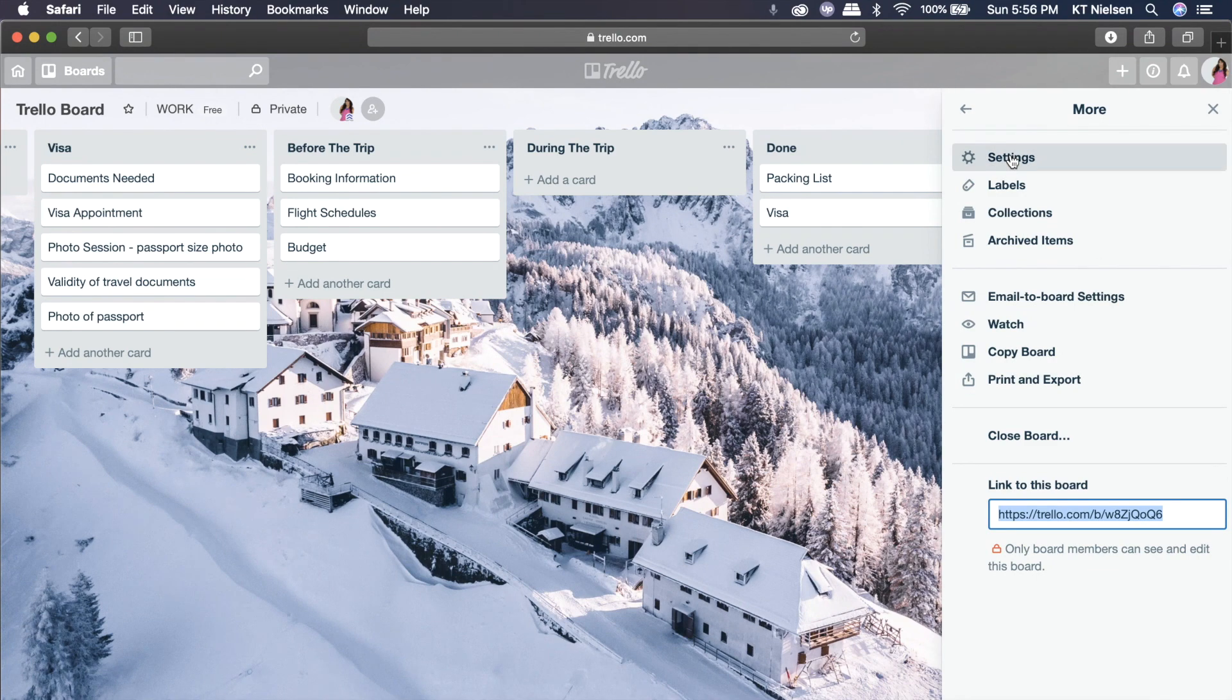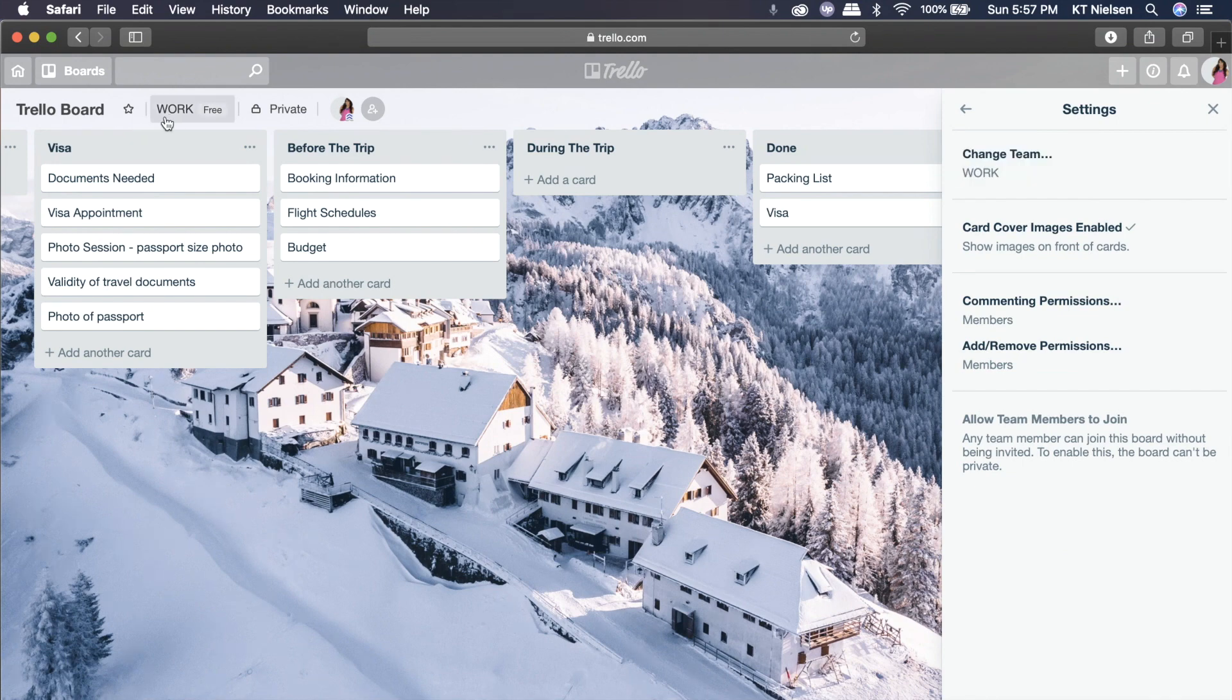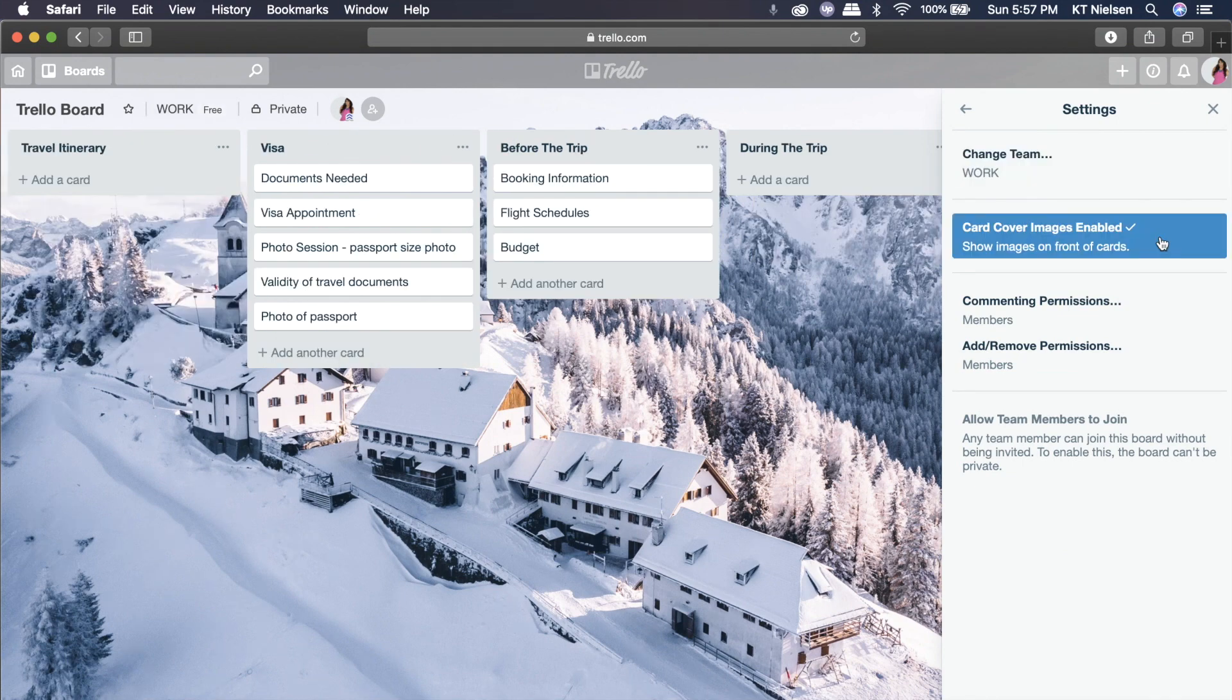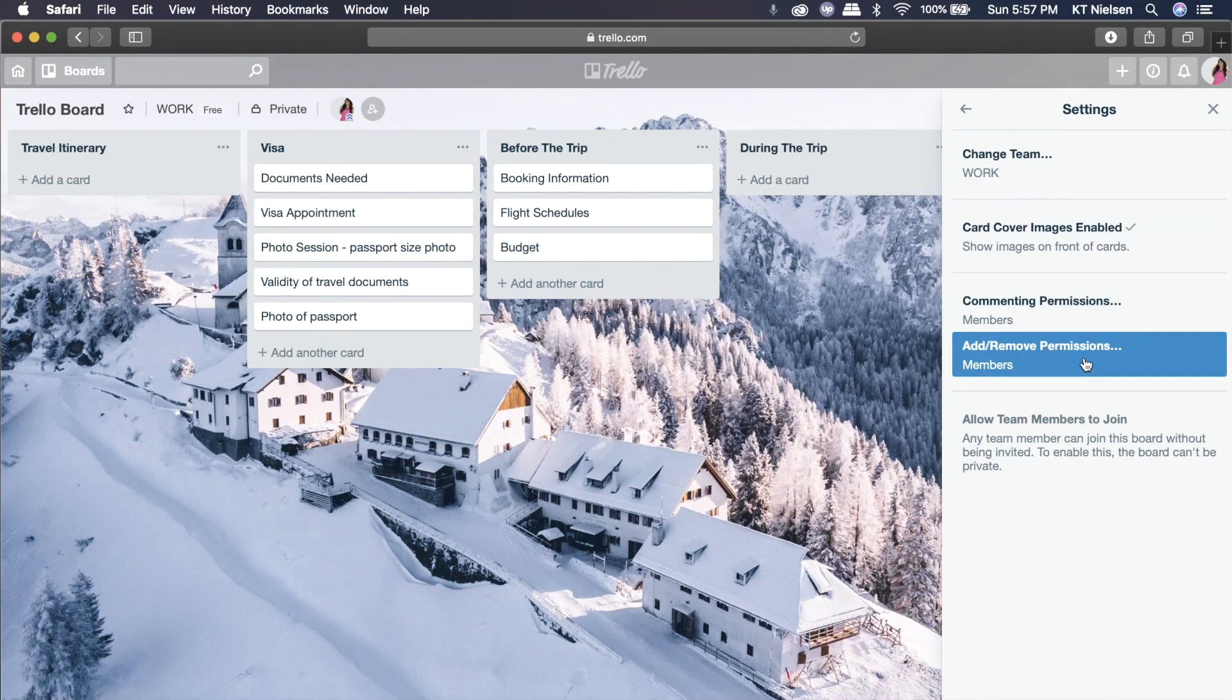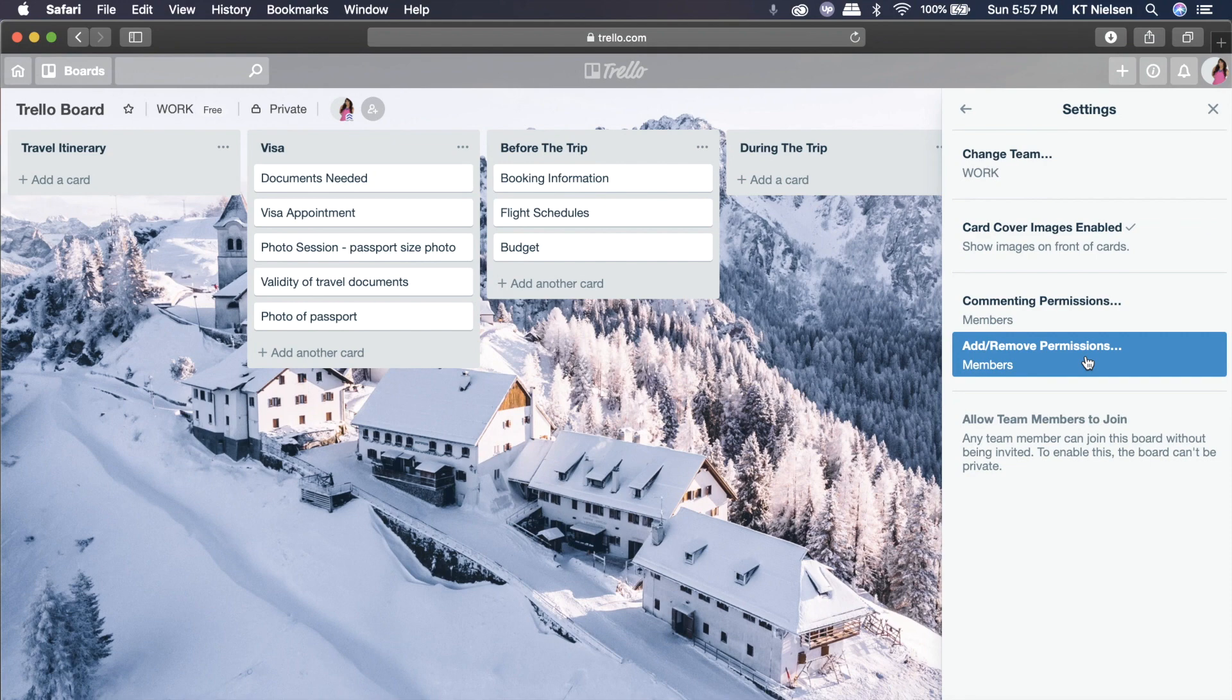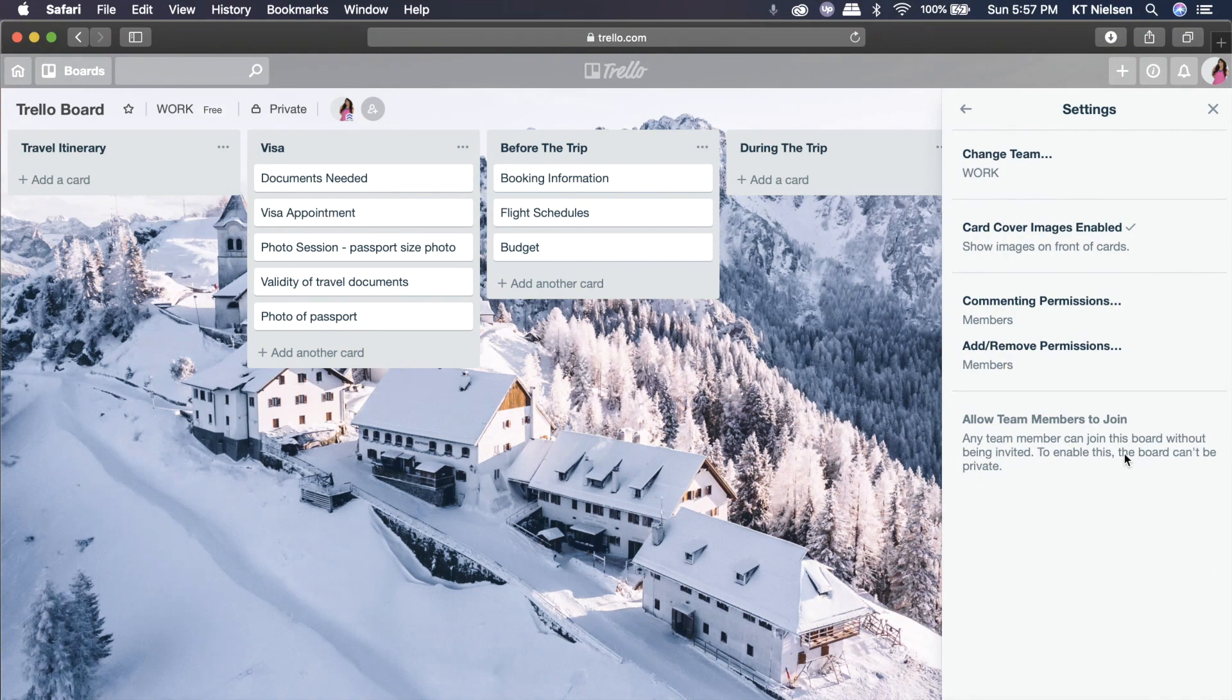Now let's quickly click on settings. And here, you can change the team. Currently, we're under the work team for my account. And you can comment on permissions, and you can add and remove permissions. And you can allow other team members to join as well. Any team member can join this board without being invited. To enable this, this board can be private. So since my board is private, I would not be able to have this option available.